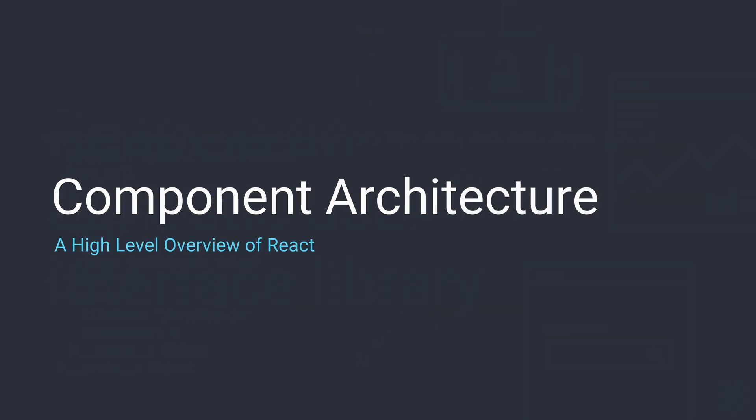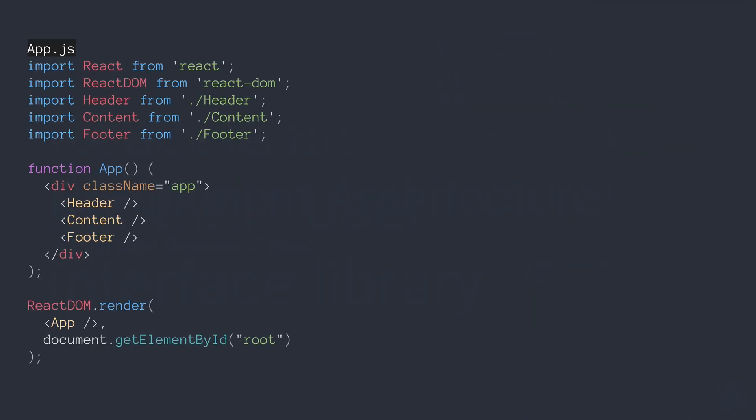Next up, component architecture. Here we see an App.js file — this is commonly where you'll kick off an app. We import React and React DOM, a header, content, and footer. This is a very typical look for a high-level main component. Nested within our main div with a class name of 'app', we have a header, content, and a footer. We can see at the bottom that we render this all to the page, wherever a root is. You don't need to understand all this code at the moment, but what I want to point out is that if we drill into one of these other components, like header, for example...